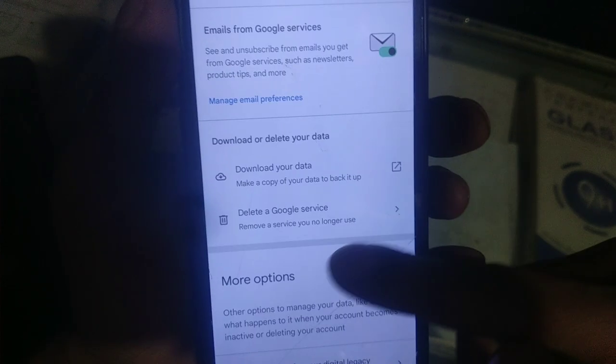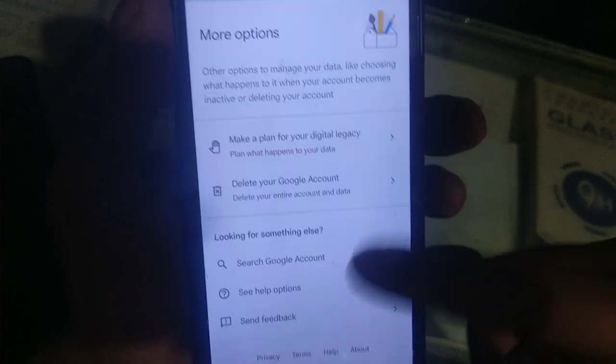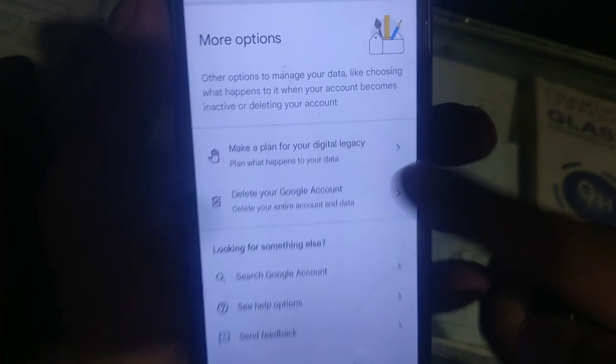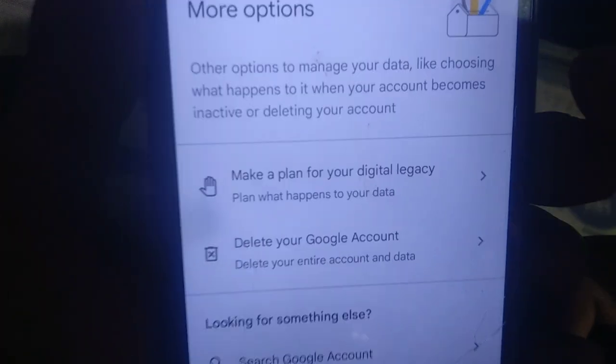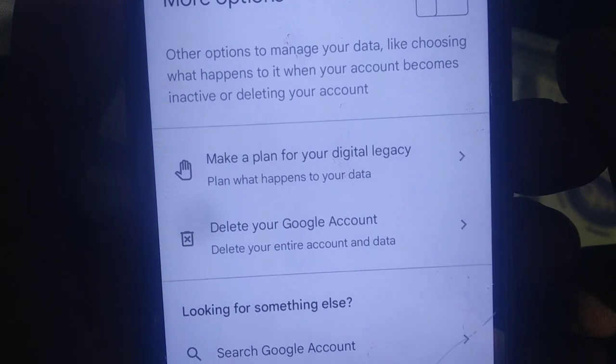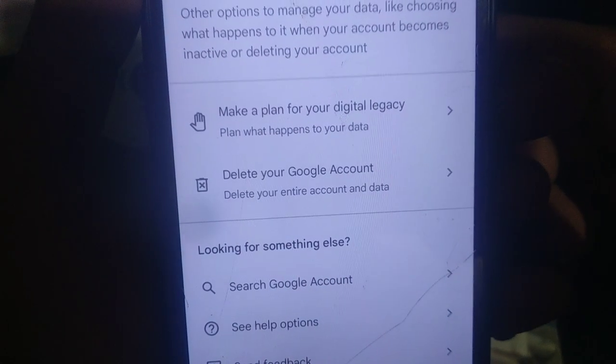You can see the option to delete Google service. This is the one to permanently delete your Google account. So we can delete our Gmail account and Google account. Click this.